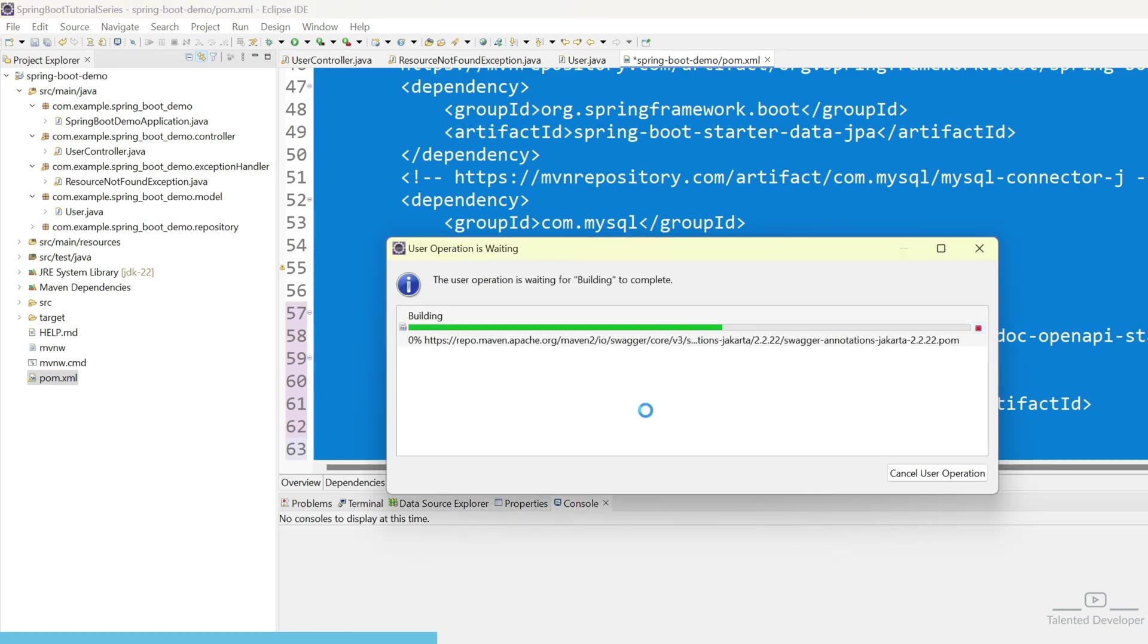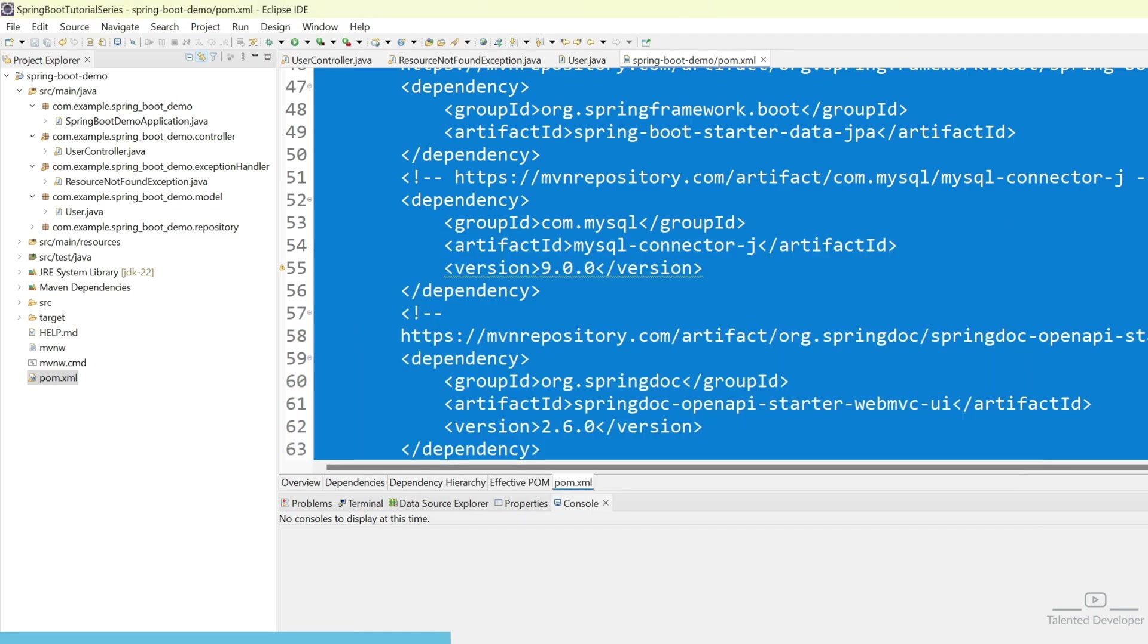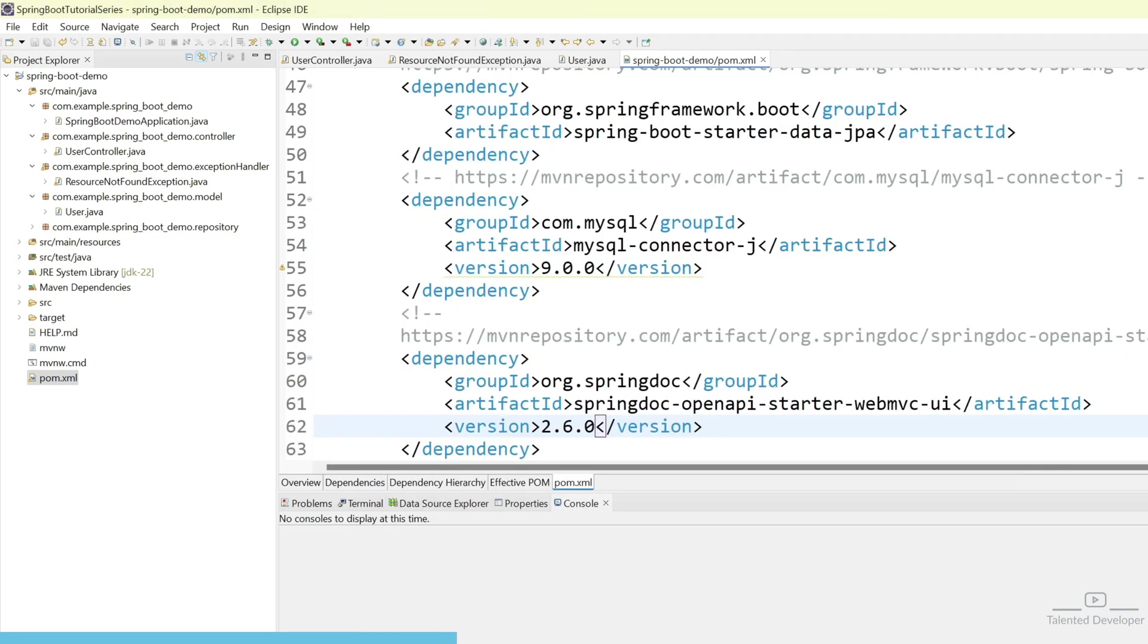If you don't want to use the version, you can just delete it. We've done the Swagger integration. Why? What happened? You're surprised? Don't be surprised.